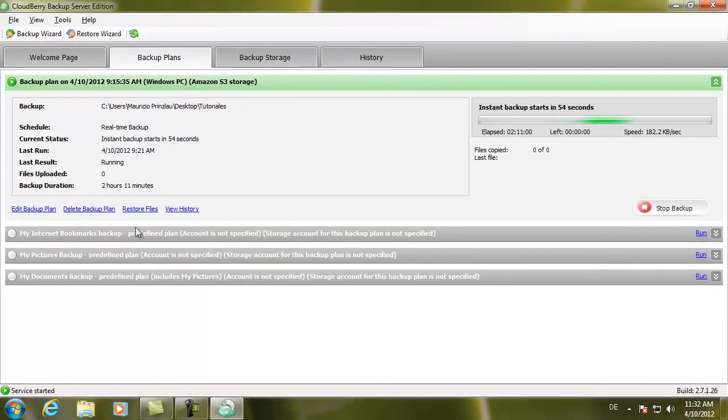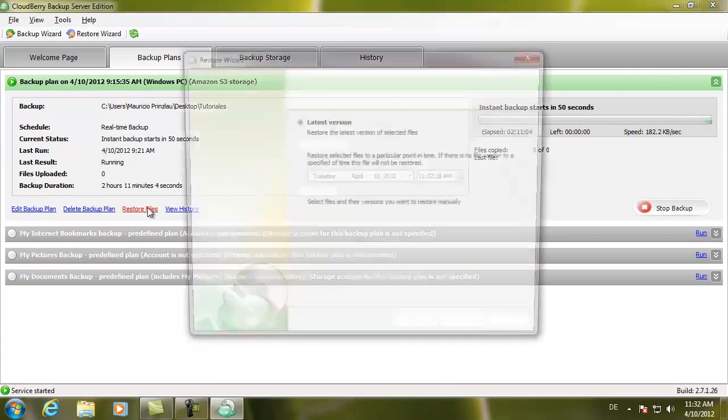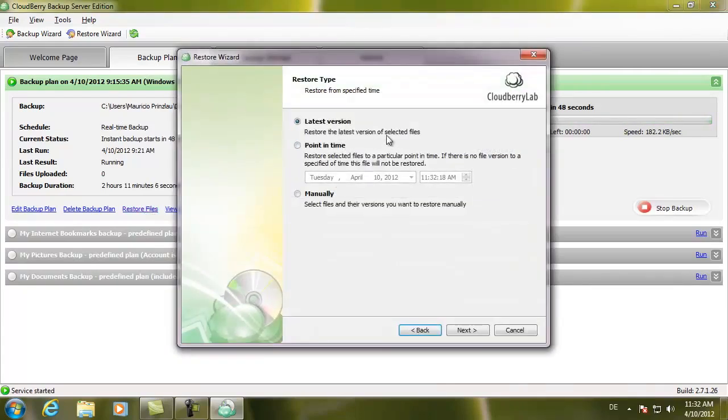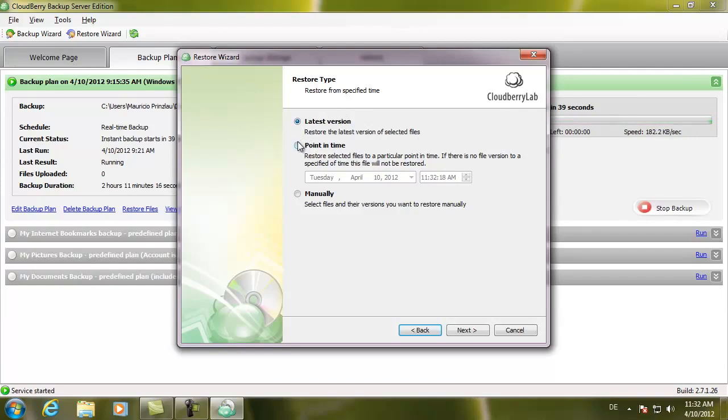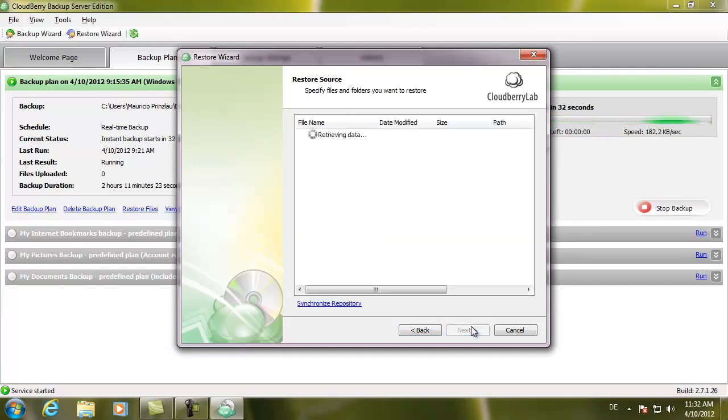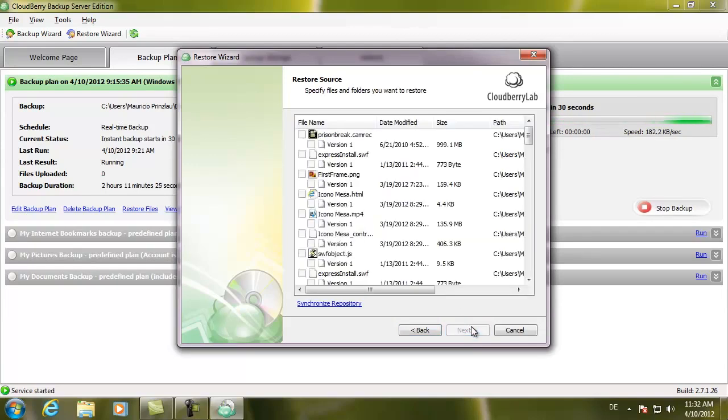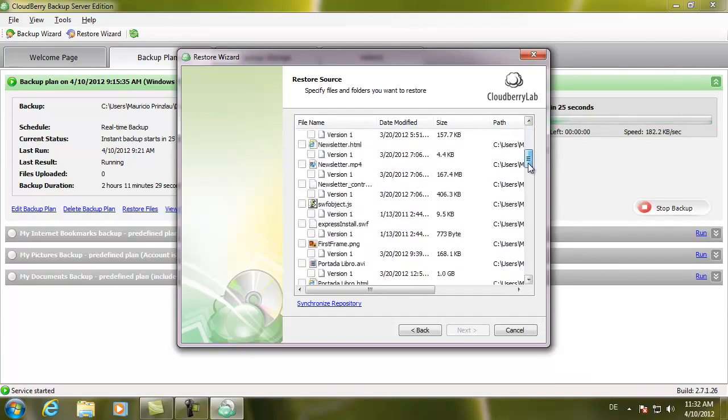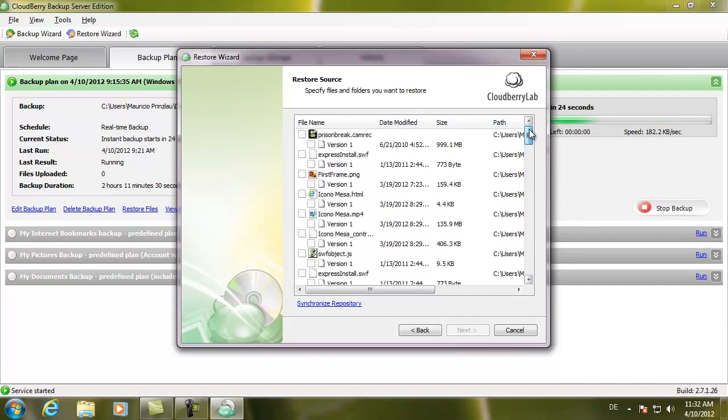When all your files have been uploaded to Amazon's servers, your data is fully backed up. You can, for example, now choose to restore files by clicking on Restore Files. You can choose if you want to restore the latest version, or whether you want to go back in time and restore from a specific date, or whether you want to select the restore manually. It gives you all the files that we have uploaded, and you could select particular files that you want to restore.